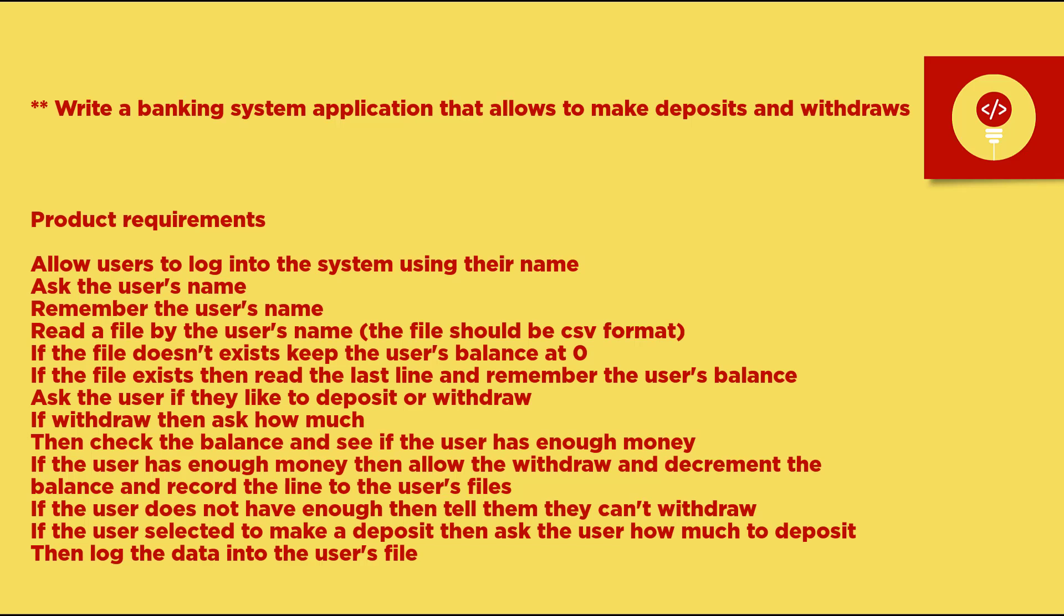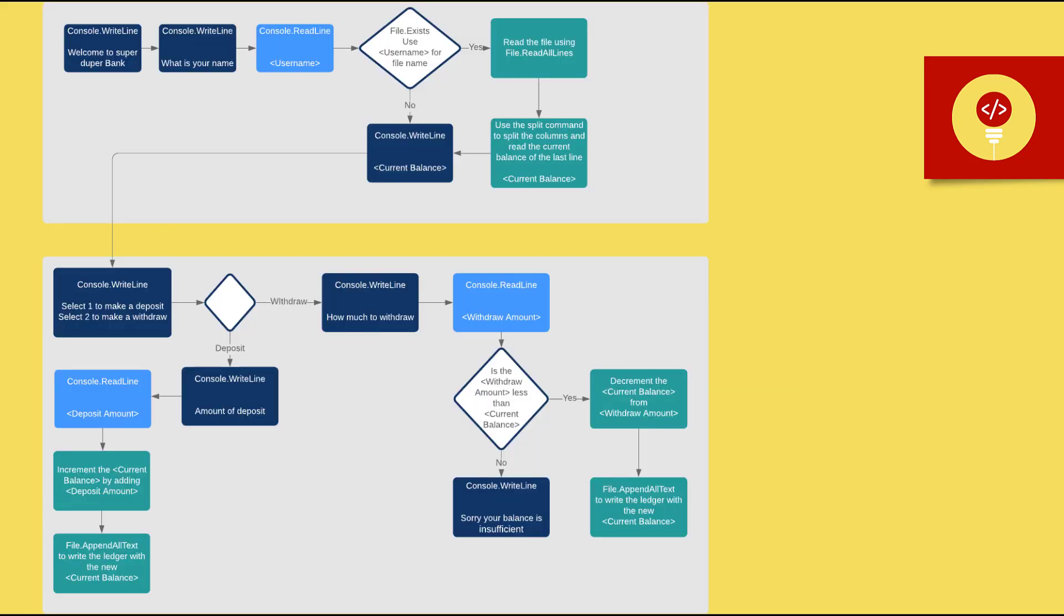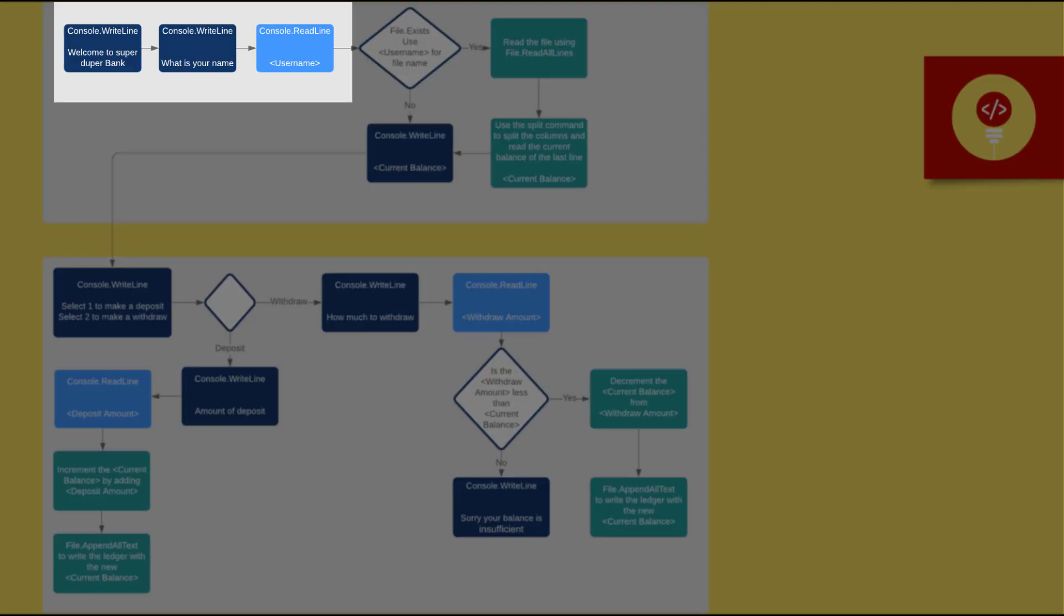So let's review our overall application vision. Writing a banking system application that allows making deposits and withdrawals. And our product requirements are as follows: Allow users to log into the system using their name. Use console.write to greet the user and ask for their name. Use console.read to read the user's name and open a csv file that starts with the user's name.